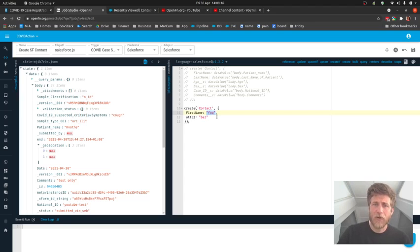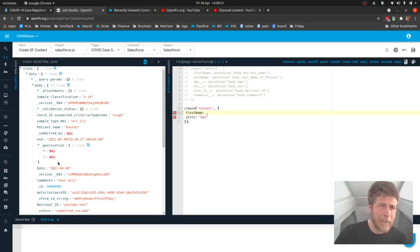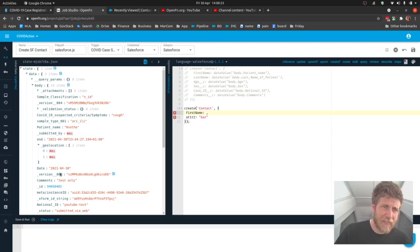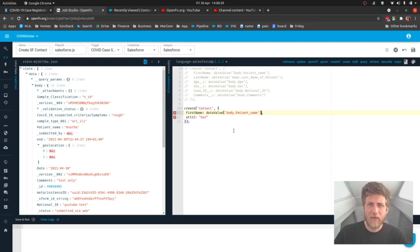I don't want to hard-code it to foo. I'd actually rather use something from the sample data. And I guess patient name is as good as any, so I'll click to copy that and paste it in there.